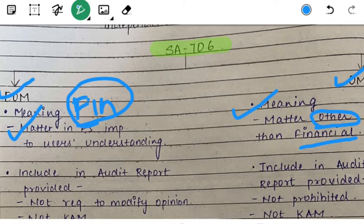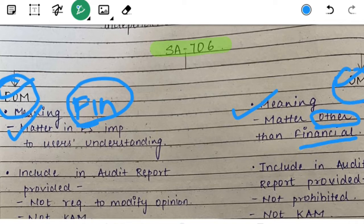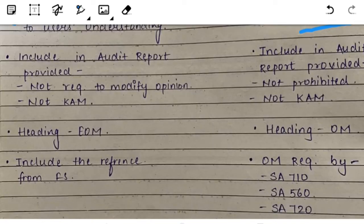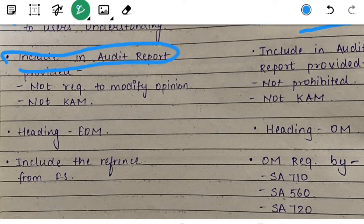For example, if your entity has any litigation claim and you find it is important, you give it in the EOM para. If you find that your entity is following the NDAs, you will give that in the OM para. Both these paragraphs will be included in the audit report, provided the conditions are met.